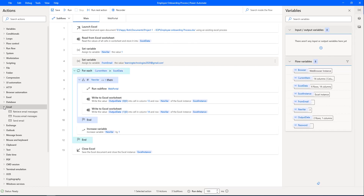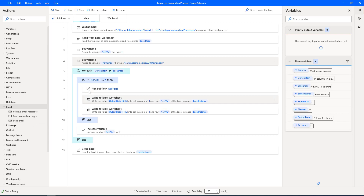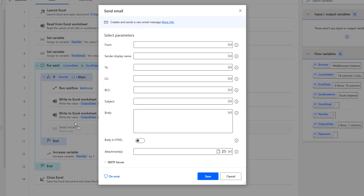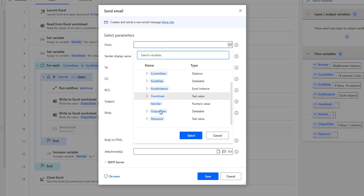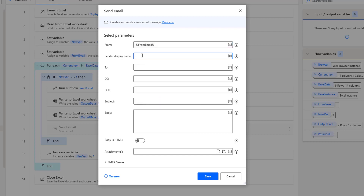Now I need to send the emails to the particular email ID. By using the send email action, let me drag and drop this send email action onto the workspace inside the if condition. If you see the parameters for send email, the first parameter is "From" — from which email ID you need to send the details. I'm going to select the "from email" variable from the output variables.